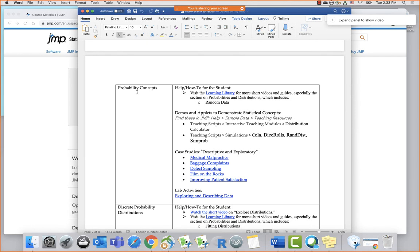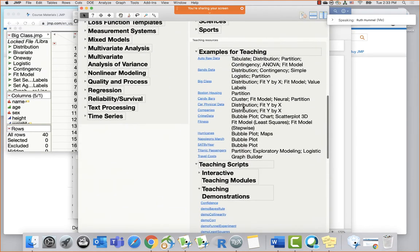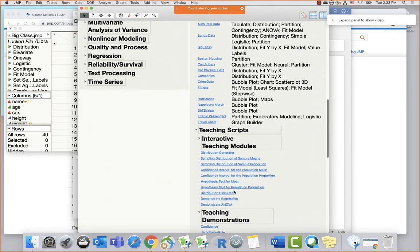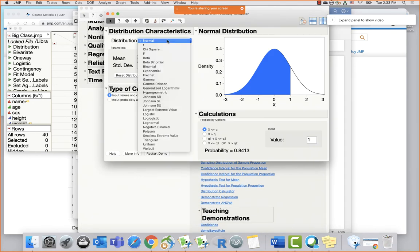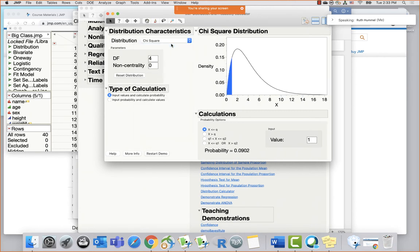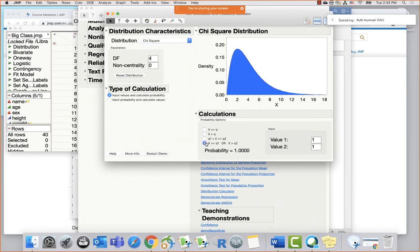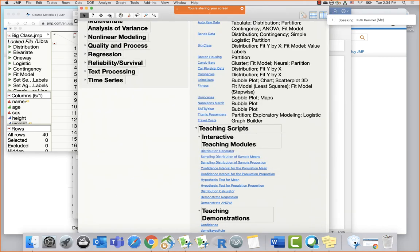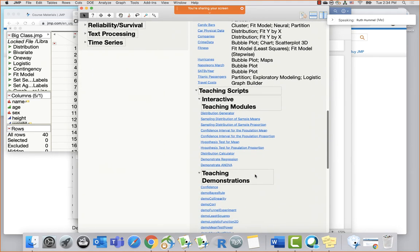The second topic area is probability concepts. There are learning library recommendations, specifically the one on how to create random data. For demos and applets, there's the distribution calculator, which lets you see what different distributions look like and calculate things that used to be in the tables at the back of a textbook. You can look between different values or on the outside edges. A bunch of these types of applets are built in.